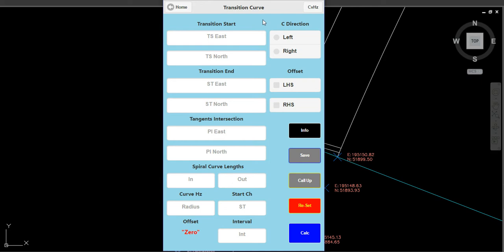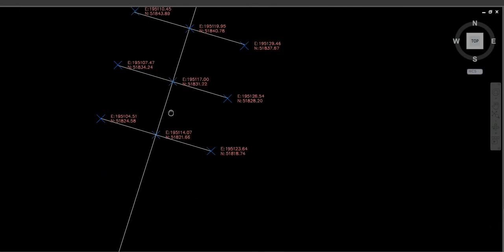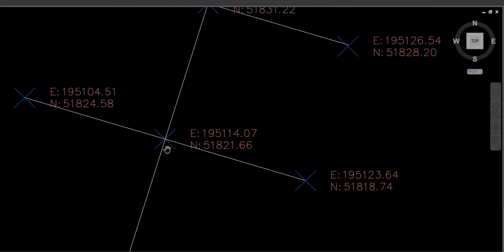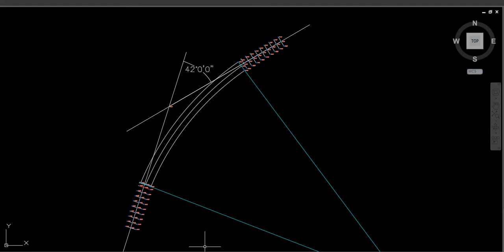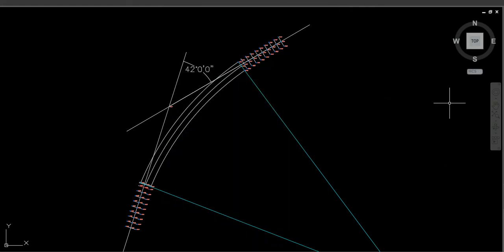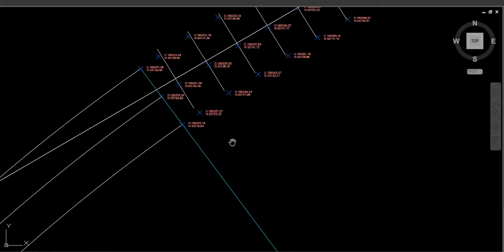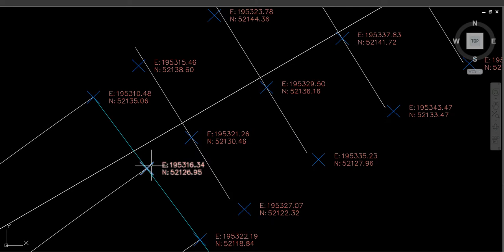So this is the transition curve app in Surveyors' Calc. We've got TS — these are the coordinates for the Transition Start, or Tangent-to-Spiral — that's the end of the straight and the beginning of the spiral. Then we have ST, Spiral-to-Tangent, on the other side of the curve — that's the end of the curve and the beginning of the exit spiral.